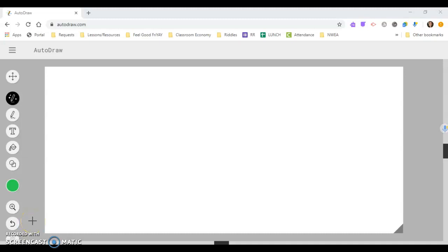Autodraw is great for people who might not be very artistic and they want to illustrate something or create a blueprint of something, or maybe for younger students who don't have the skills to draw what they are picturing in their minds, but they want it to look a certain way.